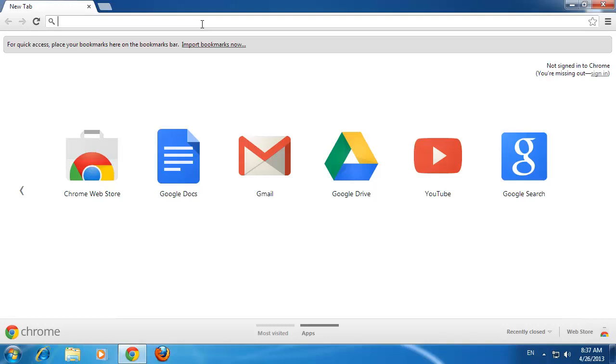In this tutorial, you will learn how to get Opera Mini for PC. First, you need to download the program.